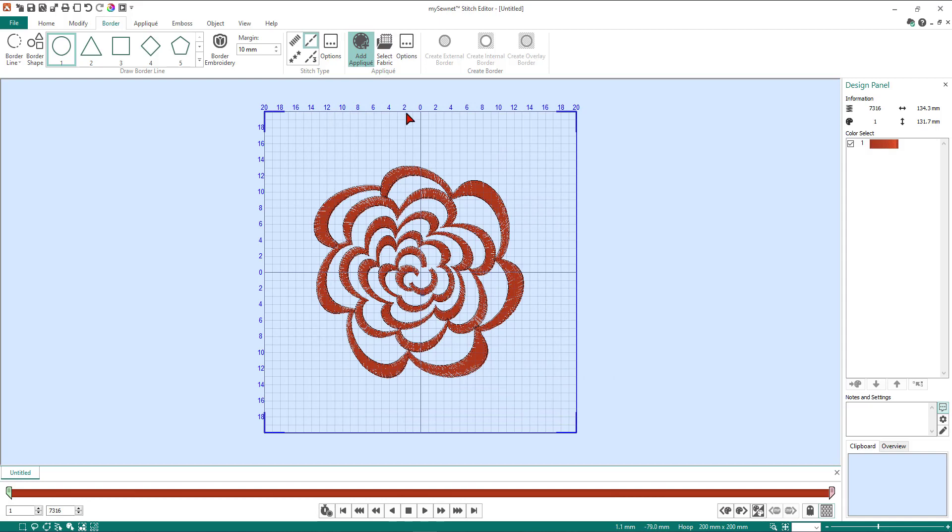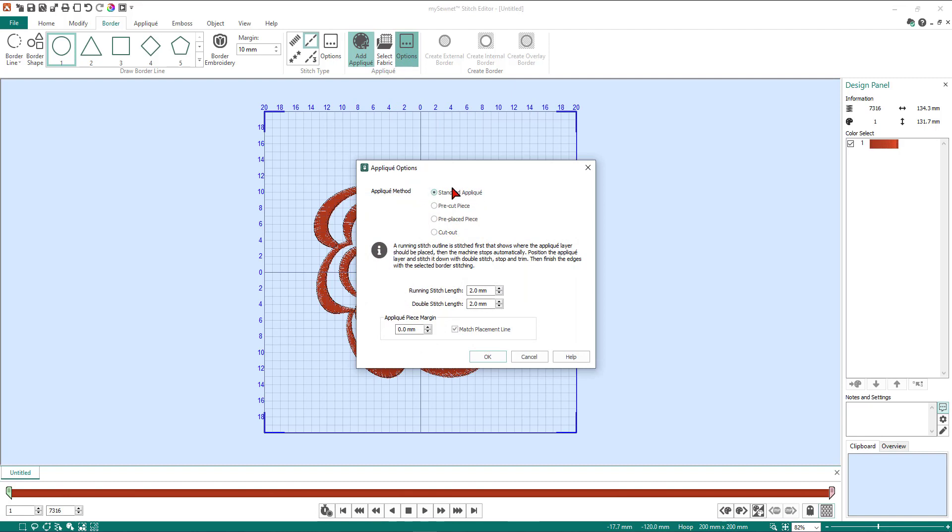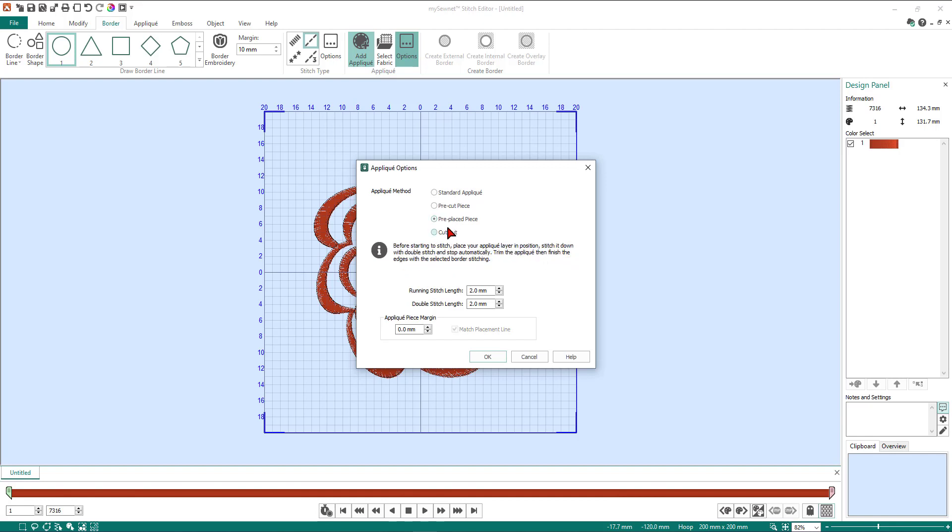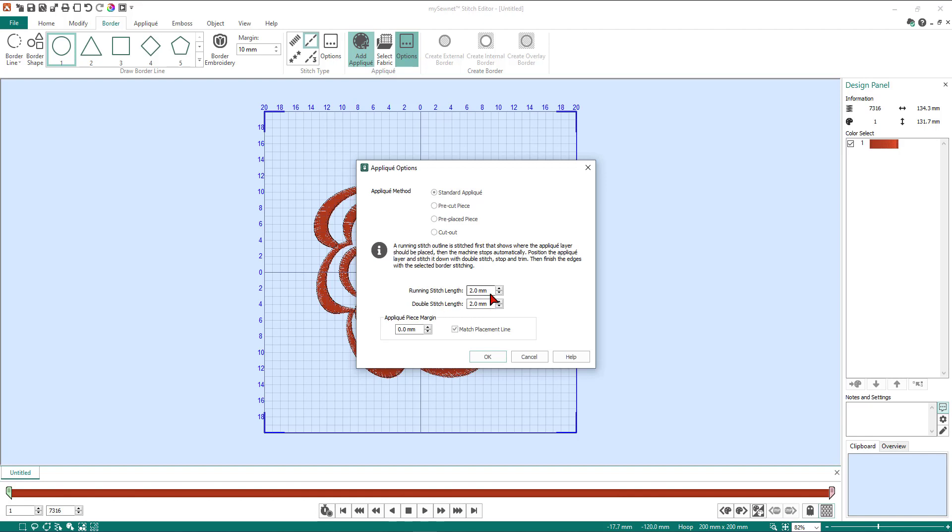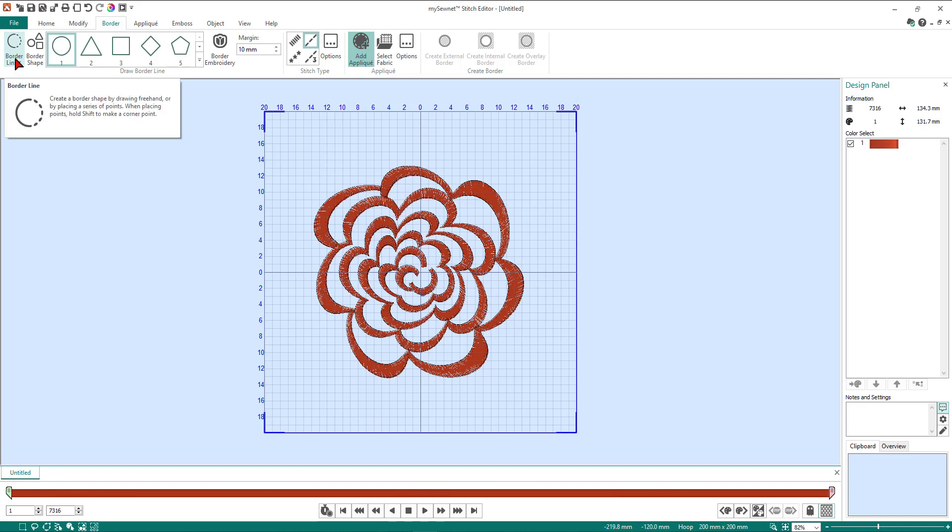Once I've done that, I'm now going to select the options button in the applique section. We're going to leave it as standard applique. It gives you a description down here of what the different settings are—if you go pre-cut piece, pre-placed and cut out. We're going to stay with our standard applique. We're going to leave our running stitch and double stitch both at two millimeters. We're going to have our applique piece margin at zero, so make sure you change yours back to zero. We're going to put the tick in match placement line and then click OK. What we're going to do now is come over back to the left-hand side where it says borderline. Click on borderline and then select point line.